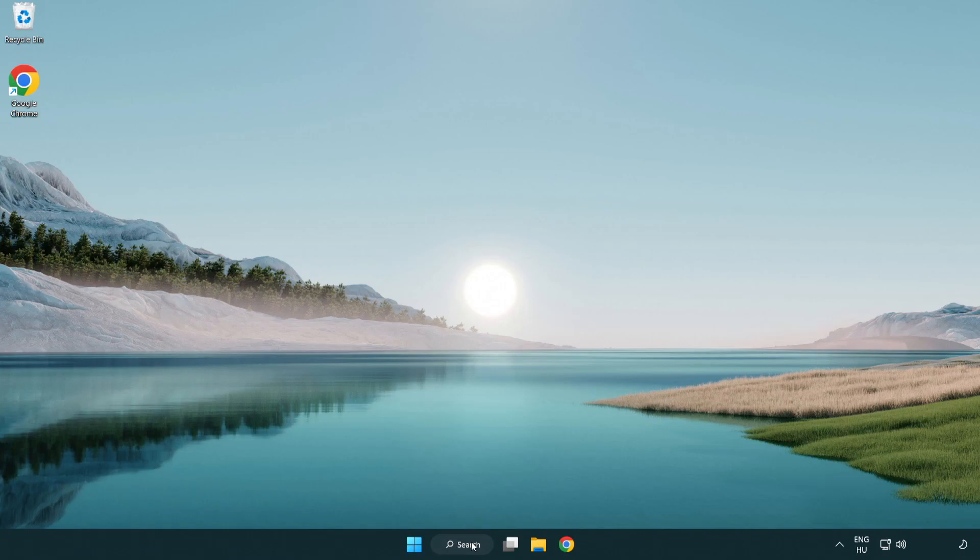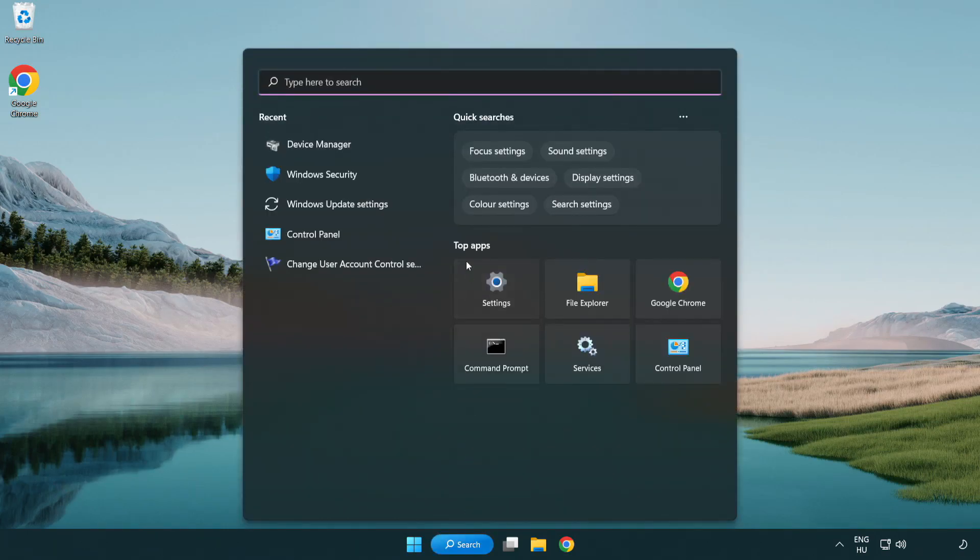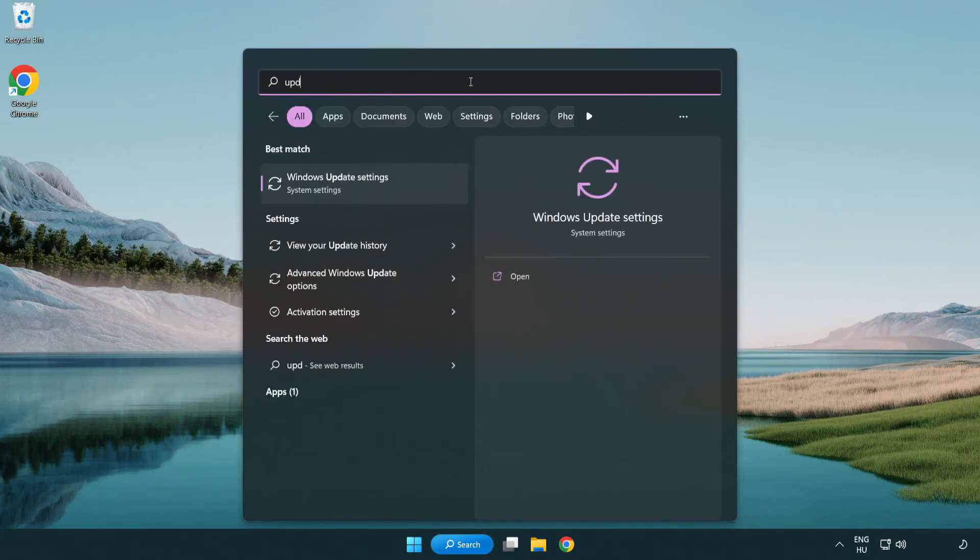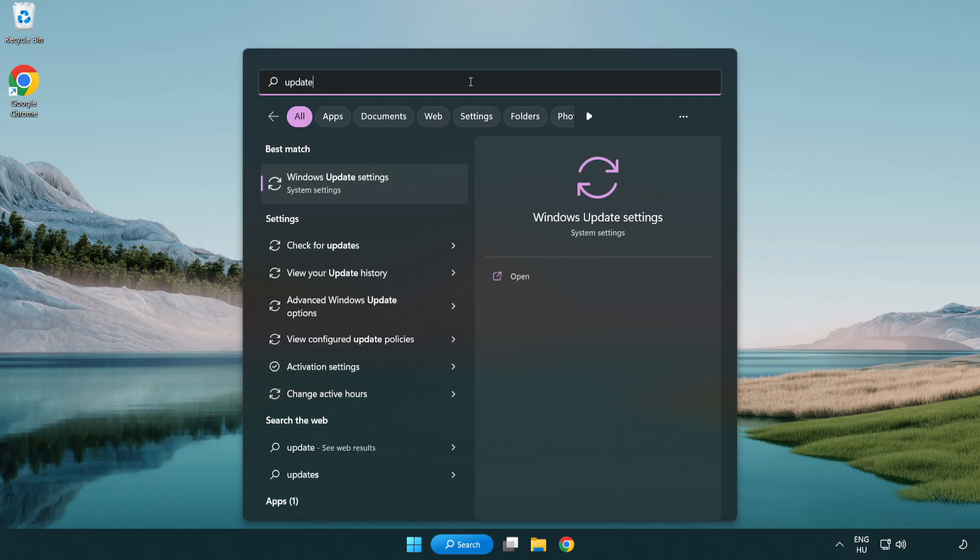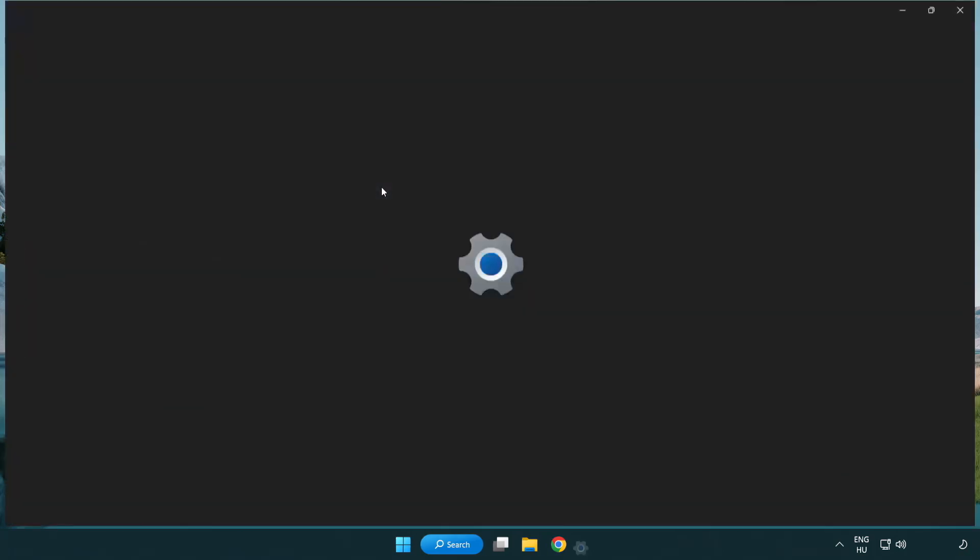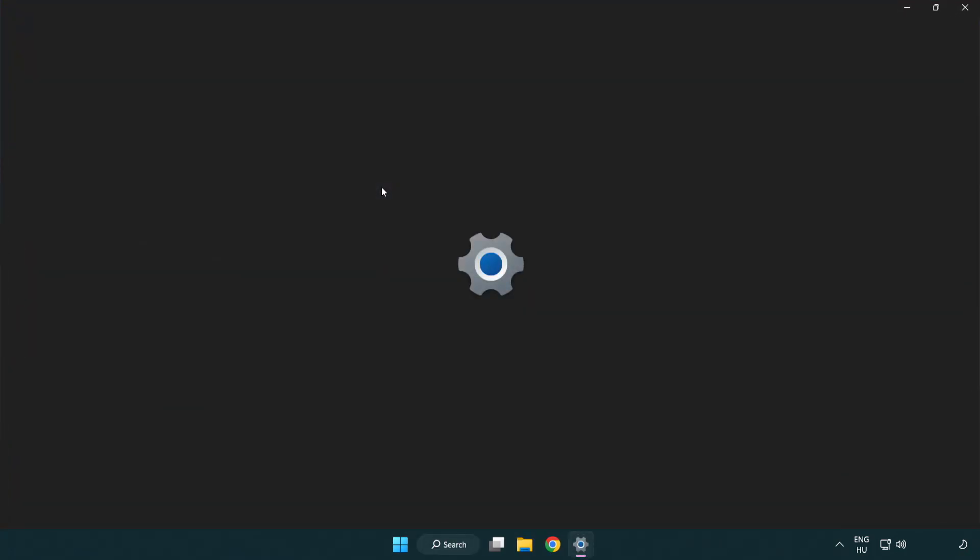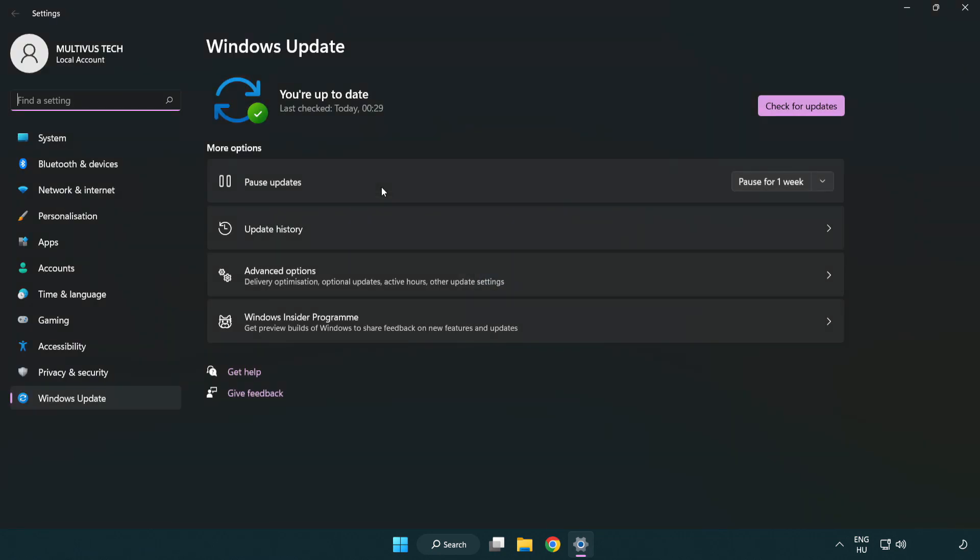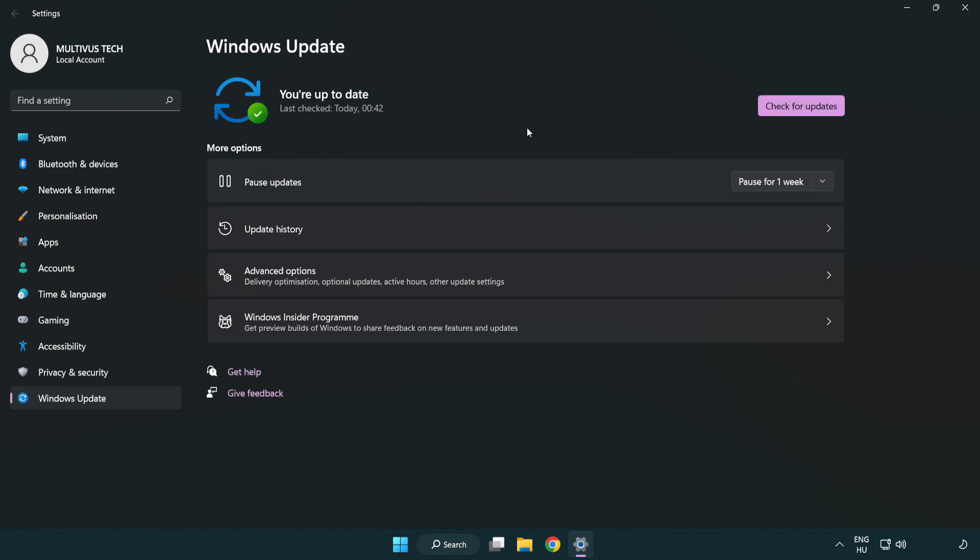Click search bar and type update. Click Windows update settings. Click check for updates. After completed click close.